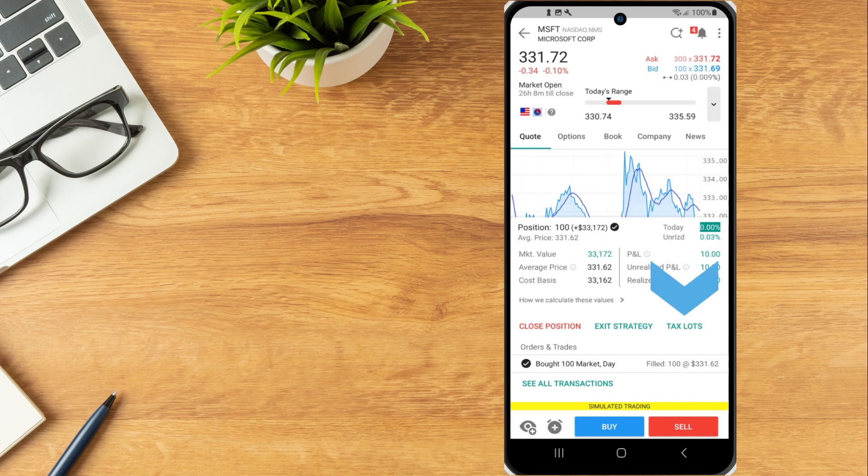Select the Tax Lots button to launch the Tax Optimizer and adjust the tax match method, view closing trades and open lots.